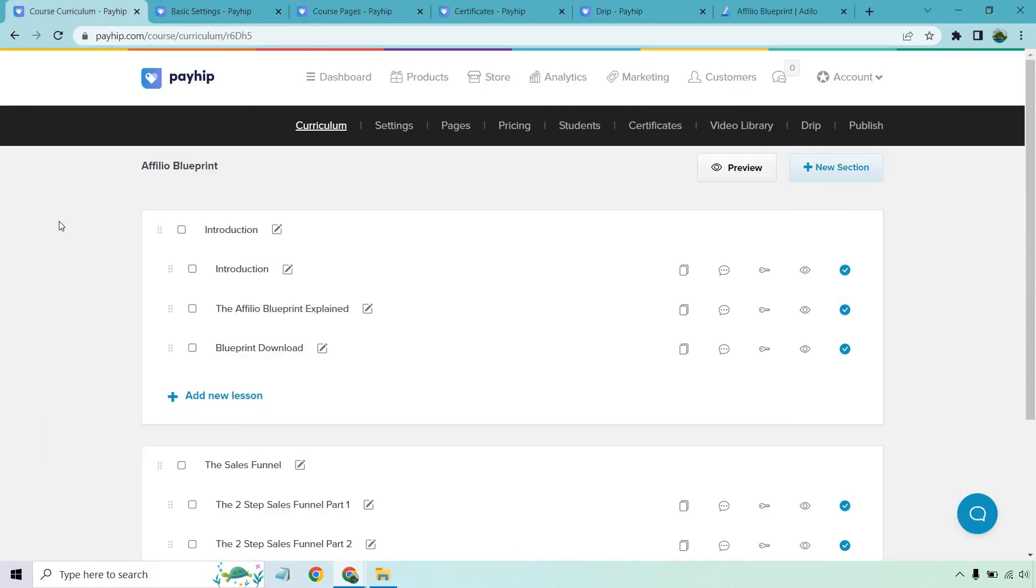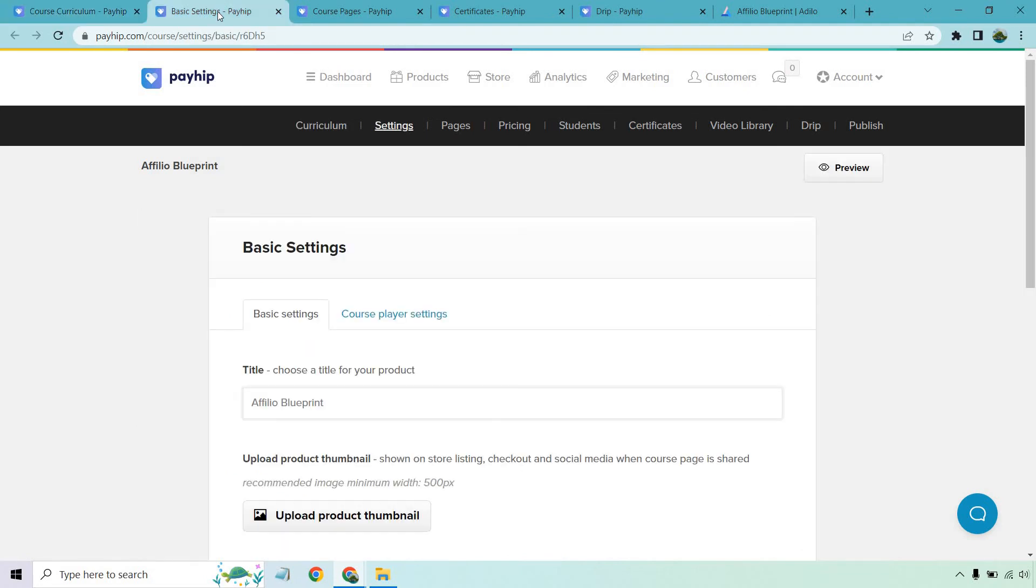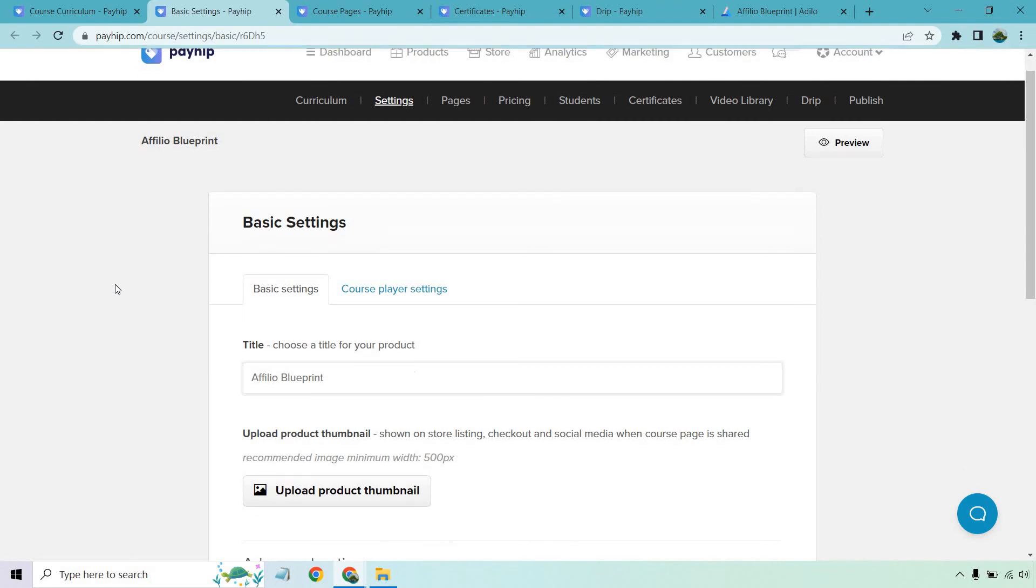So with that being said, that's a basic overview of how you can actually get started when it comes to just uploading your course to the platform. There are plenty of other great things here, as you can see here with the settings, pages, prices, students, certificates, video library, drip, and of course, publishing it, which you need to do before it goes live. I want to talk about a few of these things and just kind of scroll over them just so you can see.